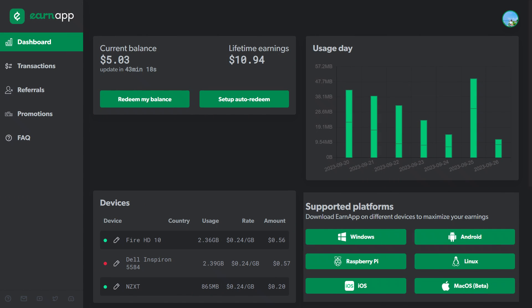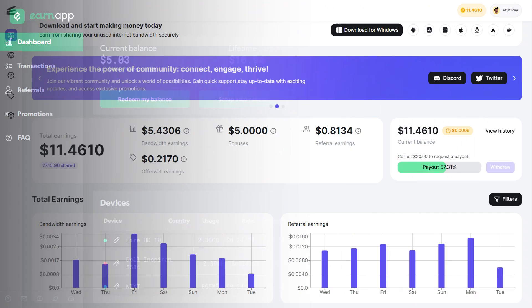Earn App by Bright Data. It is used by many users on multiple platforms and provides an excellent platform for passive income. Repocket is also available for multiple platforms. It lets you earn additional rewards through its offer wall, and I just love its user interface.